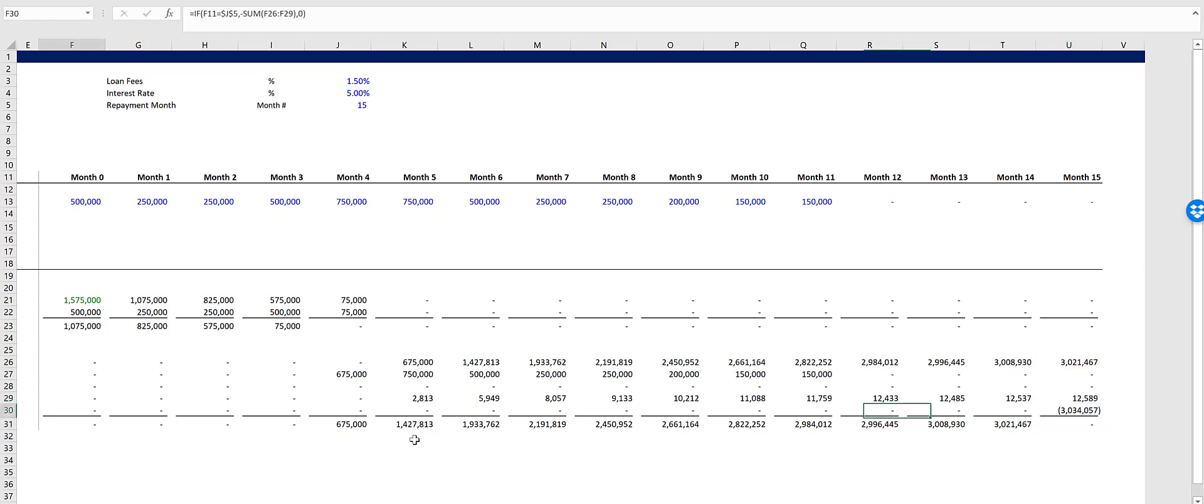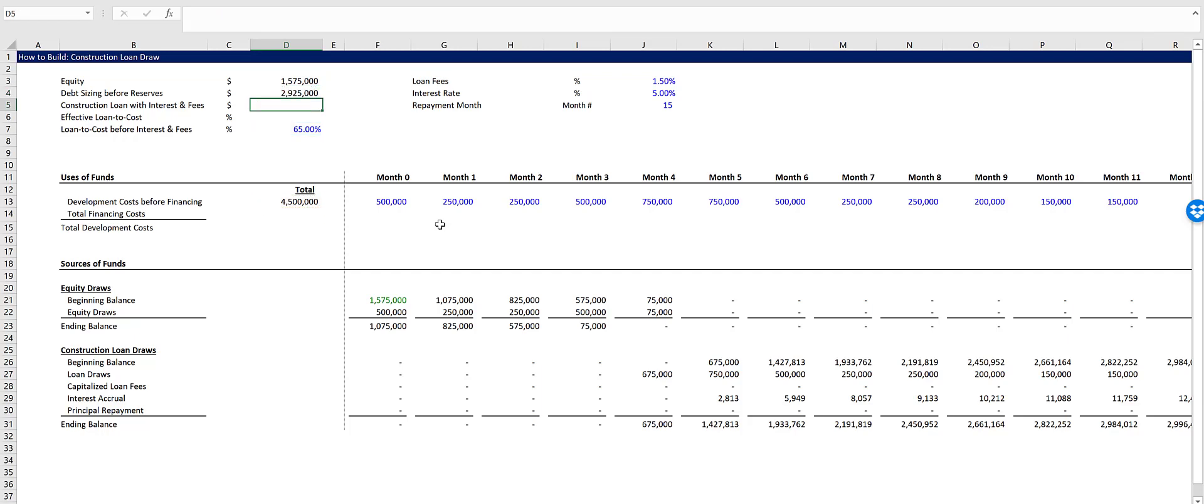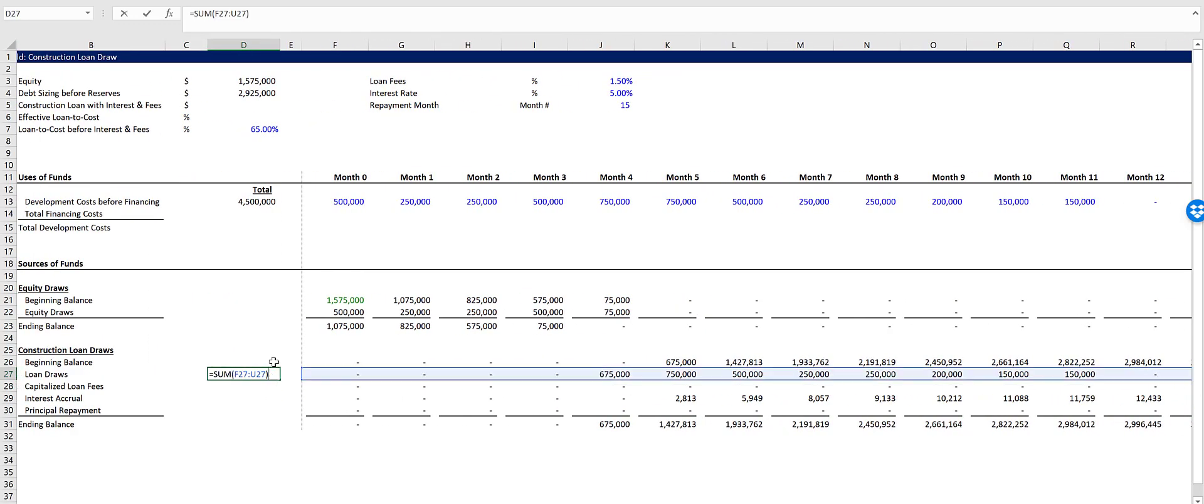And there's the payoff. So let's check this out. Our debt sizing before reserves would be 65% times the total development cost before financing, $2,925,000. Our loan draws, $2,925,000. Okay.